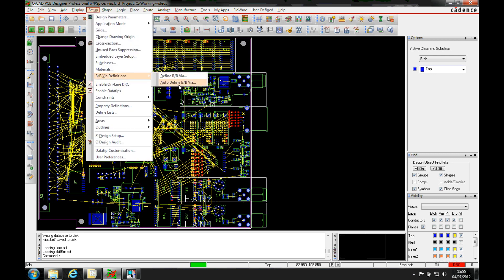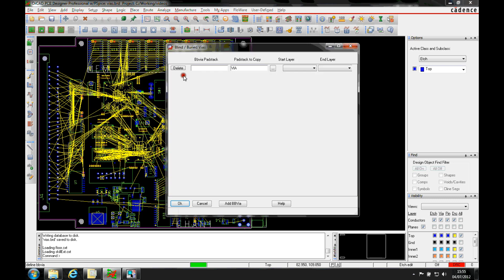We can either use the autodefine BB vias which will effectively give you every via combination from the number of layers that you have in your board, or you can just define these blind and buried vias manually.